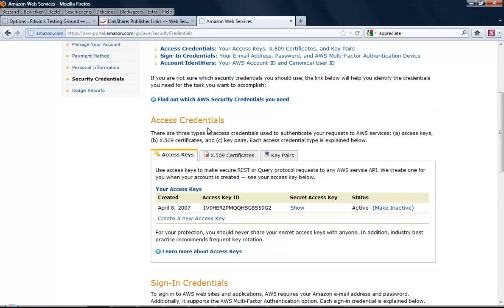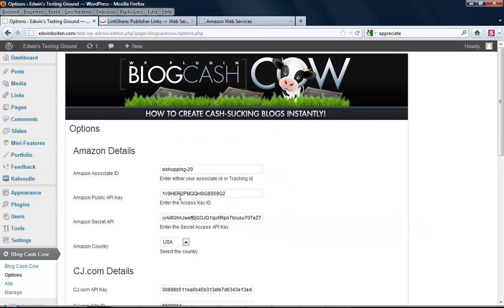Access Credentials. You can see over here Access Key ID, and this one you need to copy and enter over here as Amazon Public API Key.